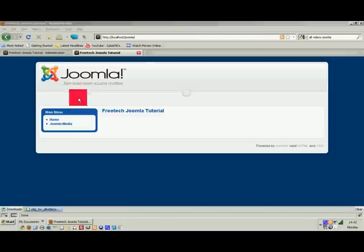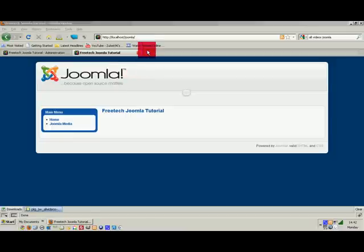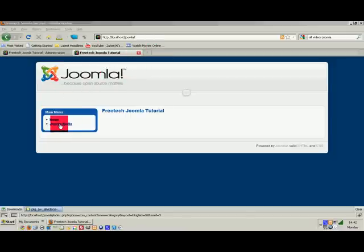Hey guys, welcome to Free Tech Joomla. I'm going to show you today how to put video or music into your Joomla content. This is our front page that we have from the last lesson.